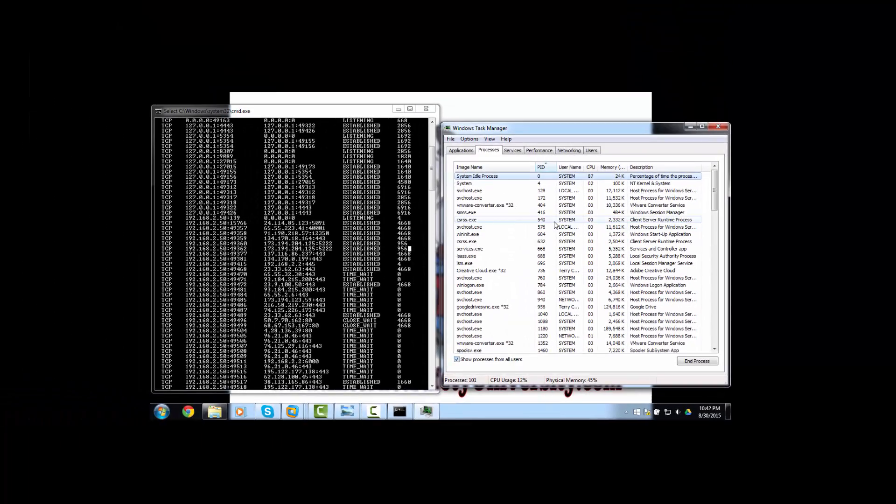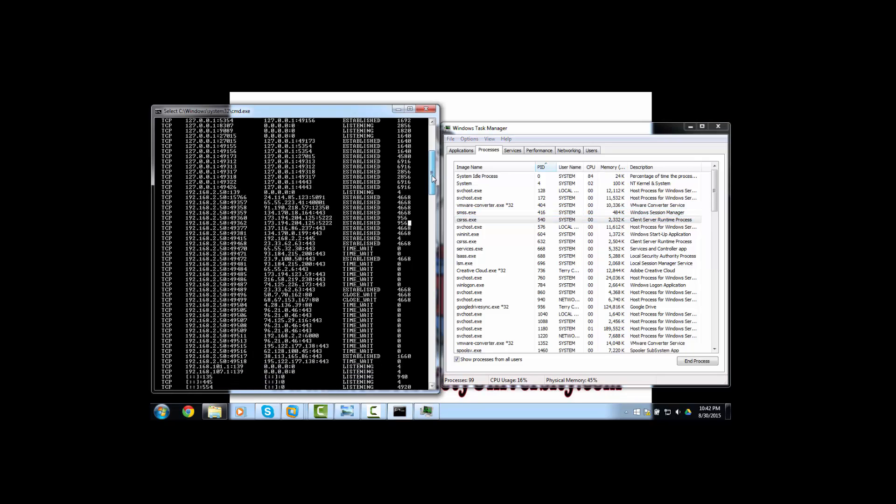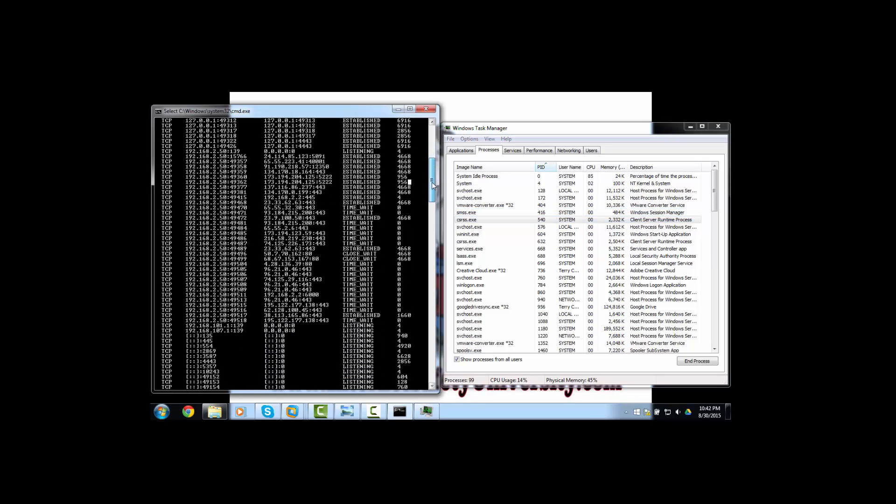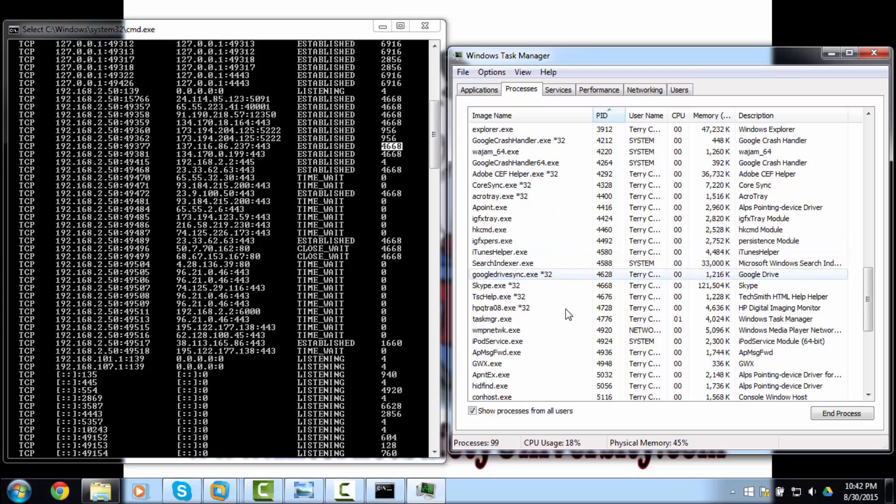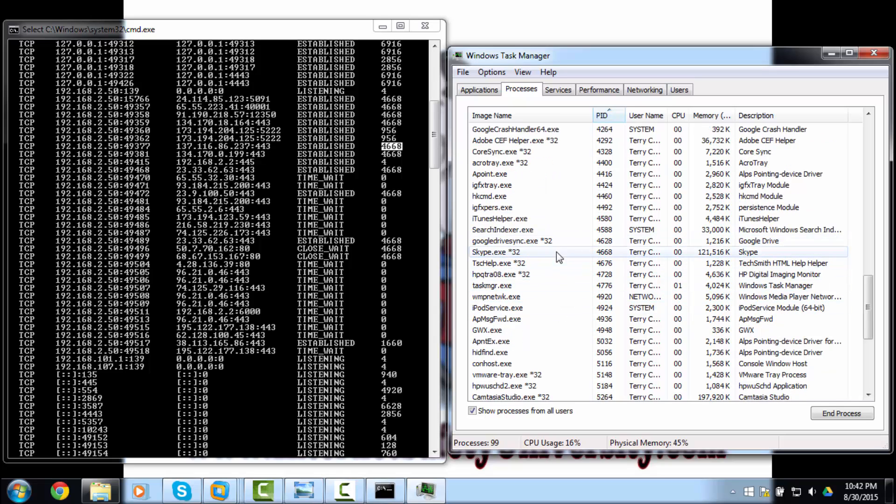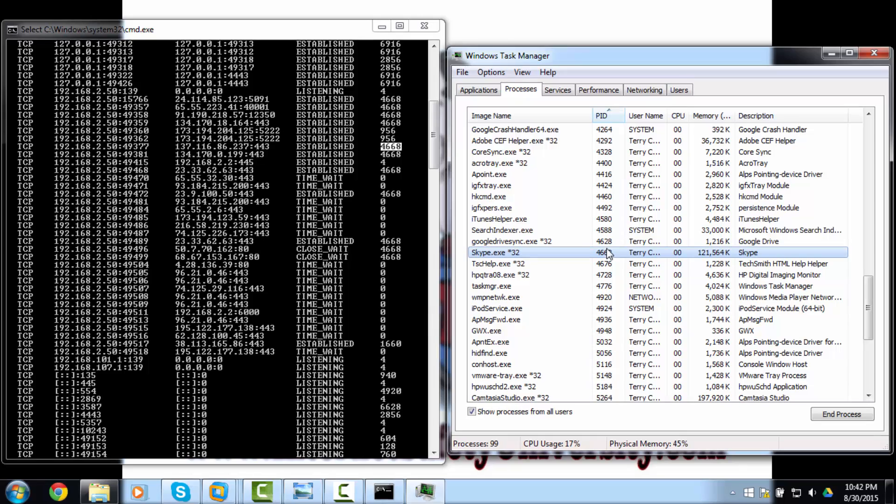Now what you want to do is match up the process numbers with the names of the applications that are running on it. So for example, if we have process ID 4668 which is running a couple of times here, let's see what this could be. Well, once we get to 4668, we can actually see that Skype is using this ID, which is most likely safe.